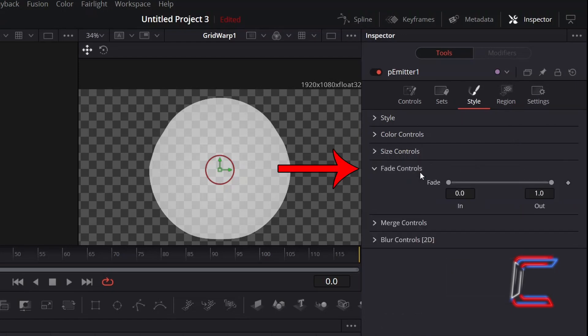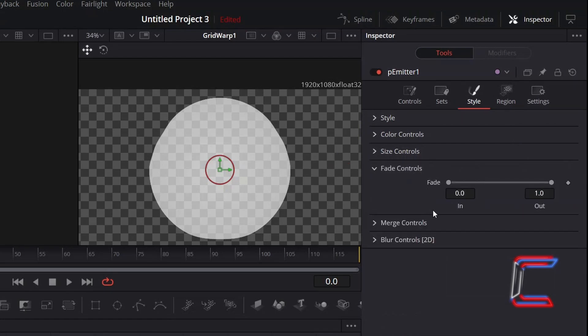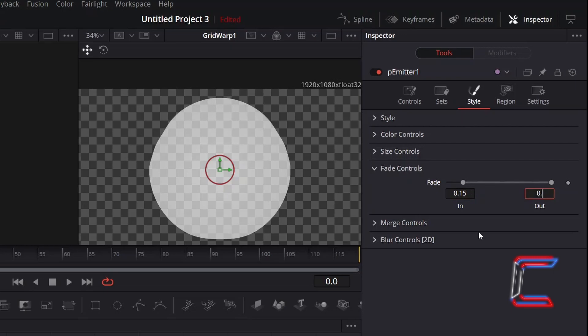Open up Fade Controls to have the particles blend in and out. Change In to 0.15 so that each of the circles spend the first 15% of their lifespan fading in. And change Out to 0.85 so that each of the circles spend the final 15% of their lifespan fading out.